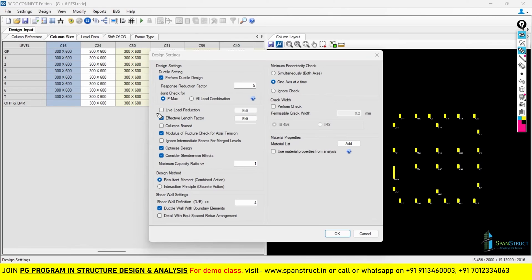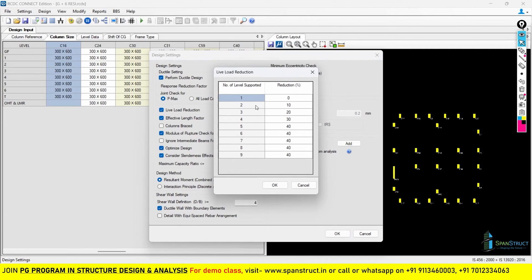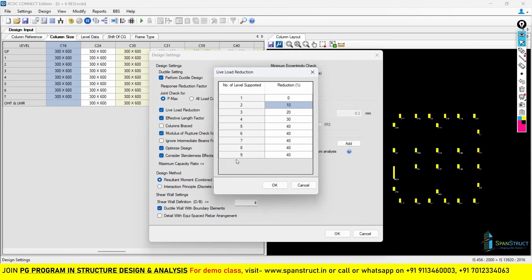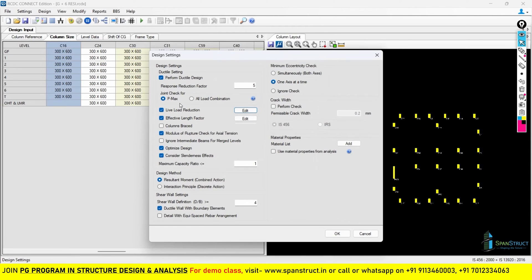The next option is the live load reduction factor — this is also present in ETABS. I already explained what live load reduction is during the column design in ETABS. If you want to apply it, tick this option. In the edit option, you can give the percentage of reduction: for example, 0% for 0 levels supported, 10% for 2 levels, 20% for 3 levels, and so on. I will tick this option to consider the live load reduction factor in RCDC.